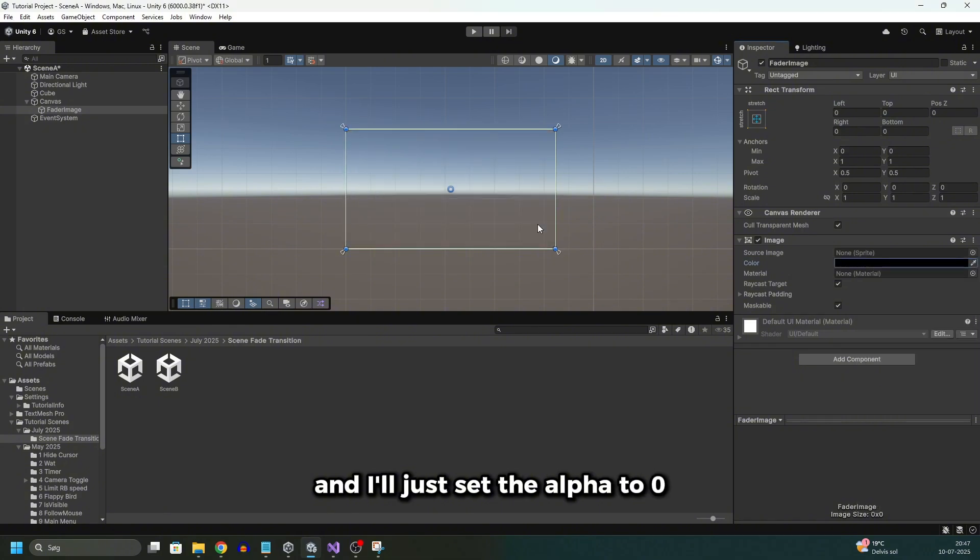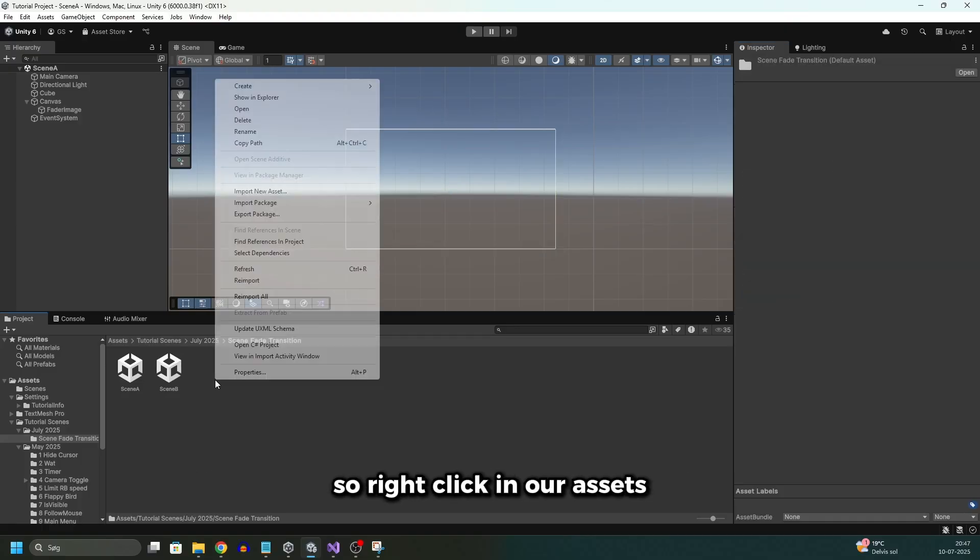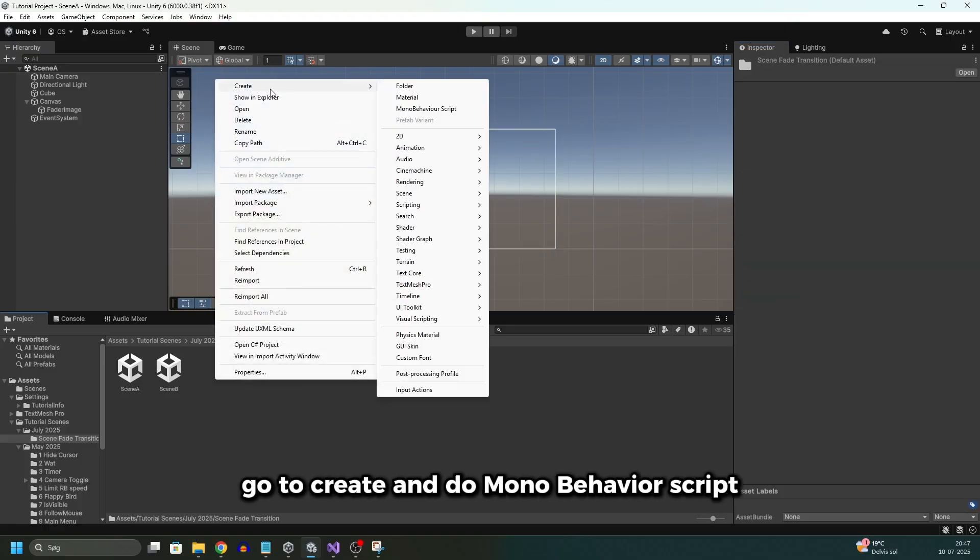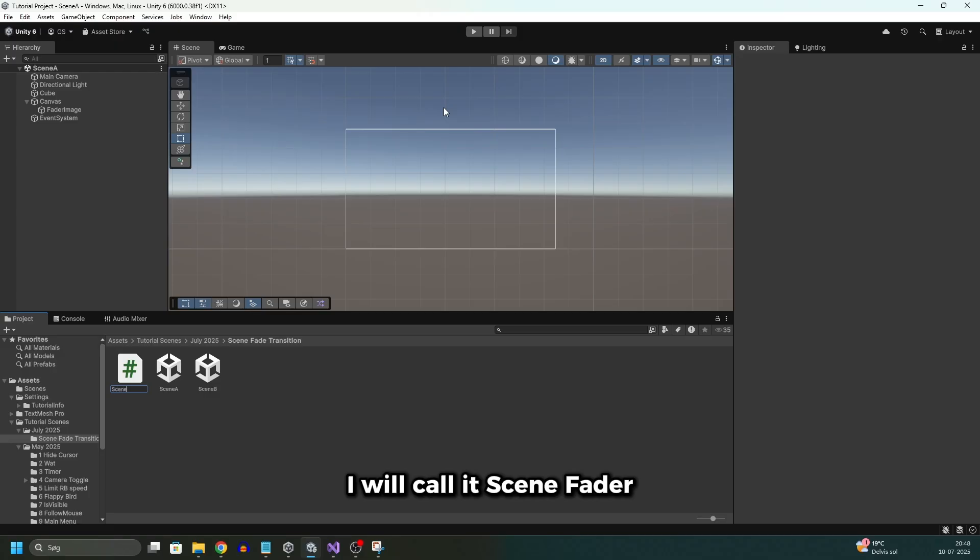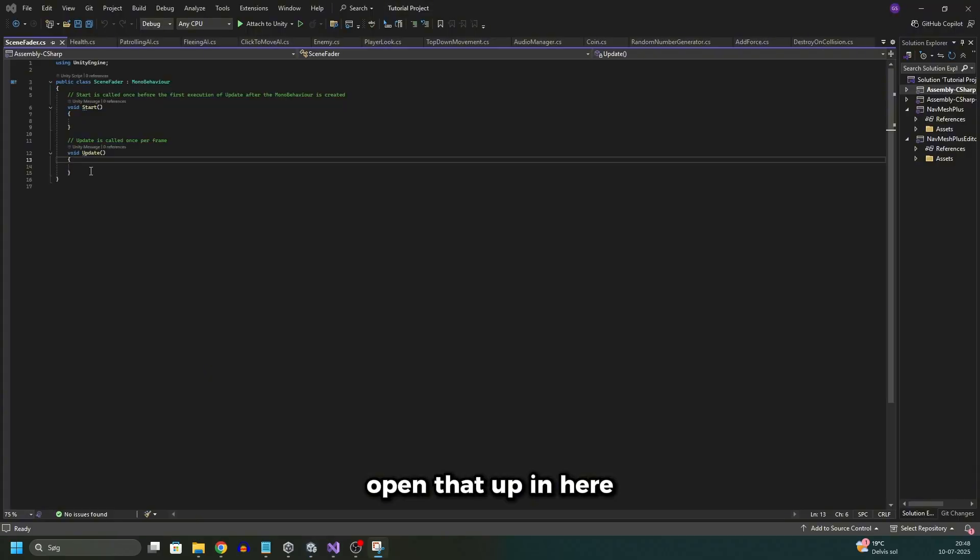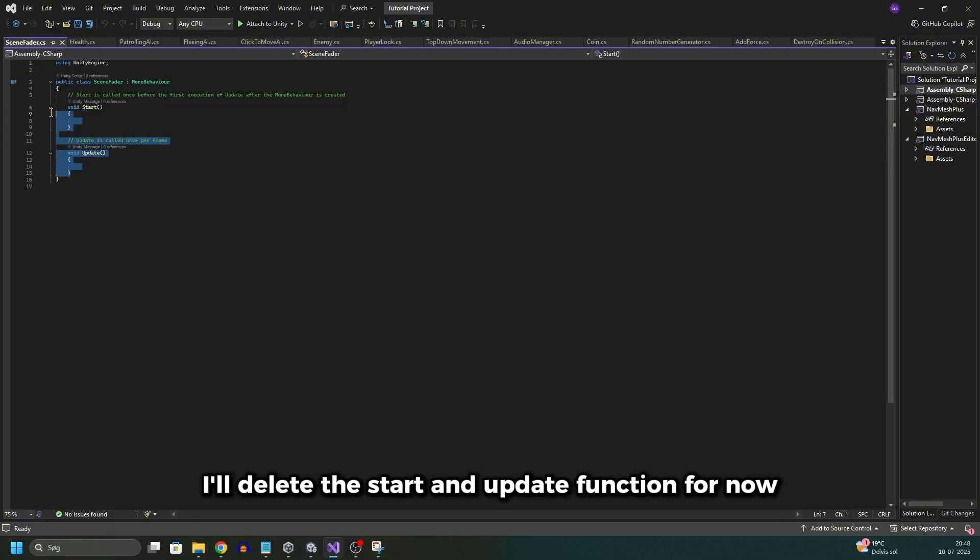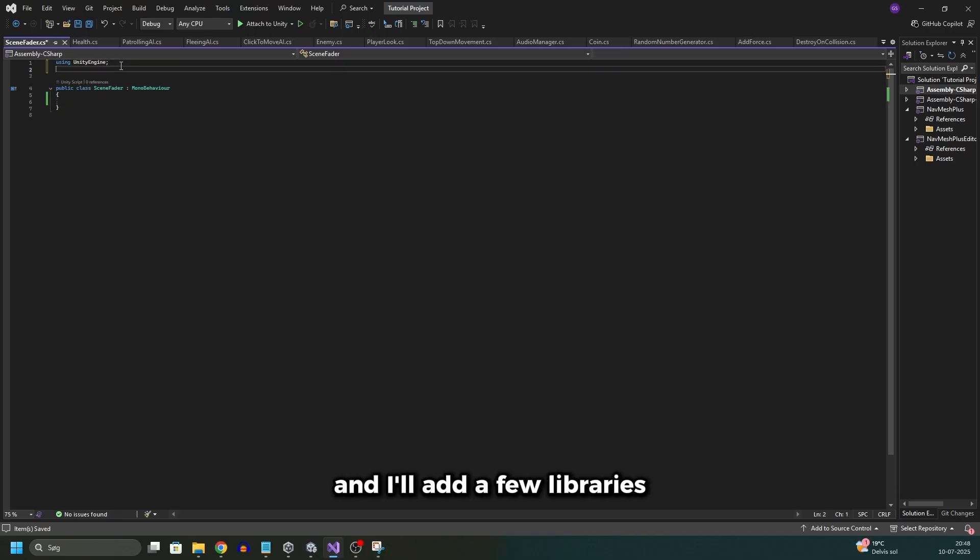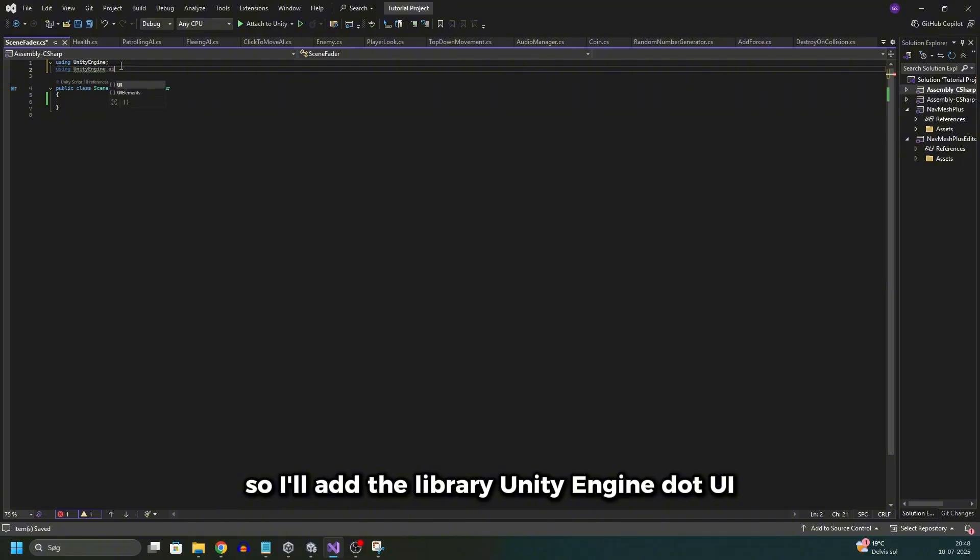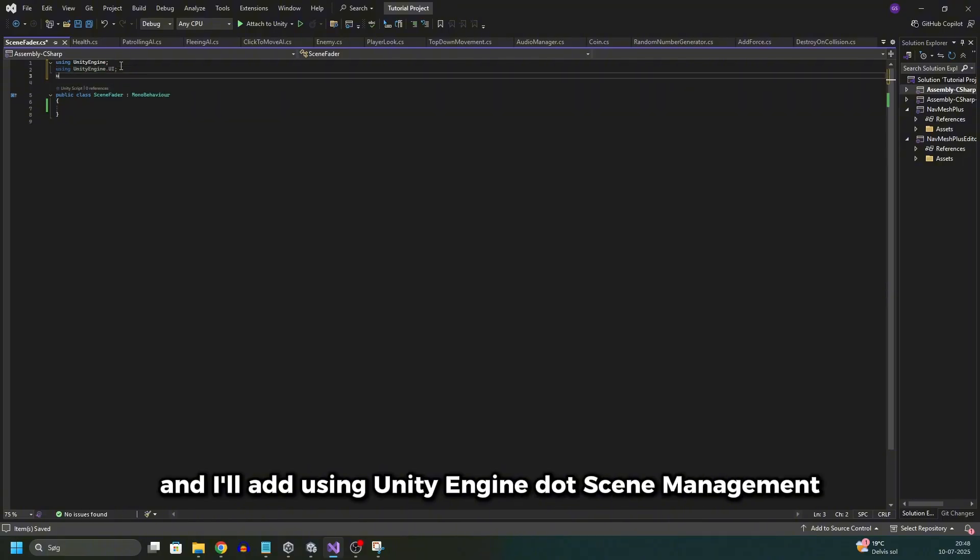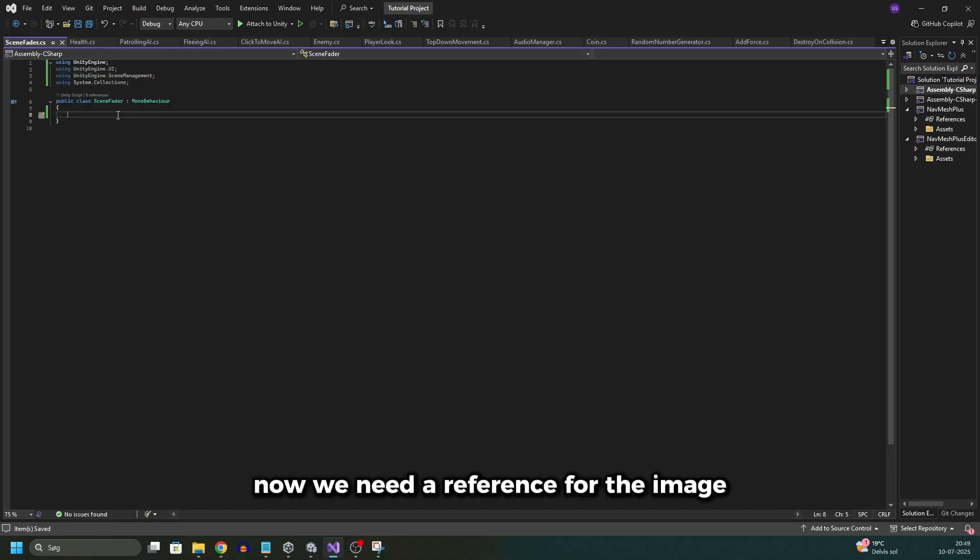Now let's create the script which handles the transition. So right click in our assets, go to create and do MonoBehaviour script. I will call it scene fader. Open that up. In here I'll delete the start and update function for now. And I'll add a few libraries. So I'll add the library UnityEngine.UI, and I'll add using UnityEngine.SceneManagement, and I'll add System.Collections.